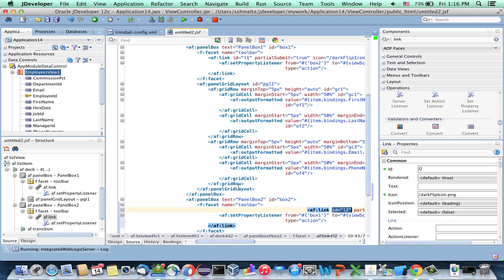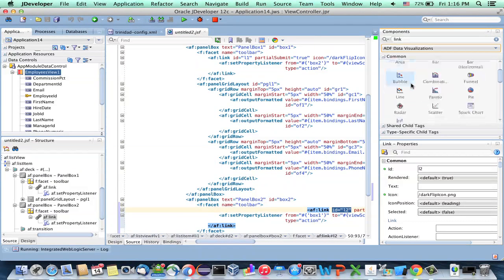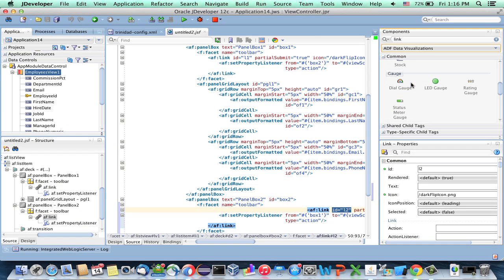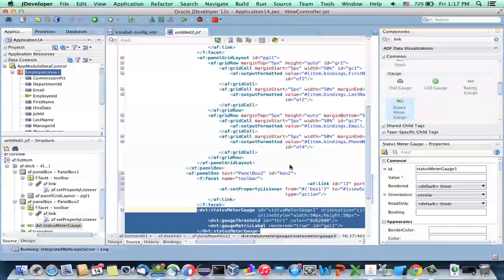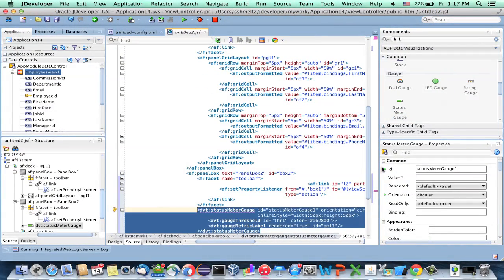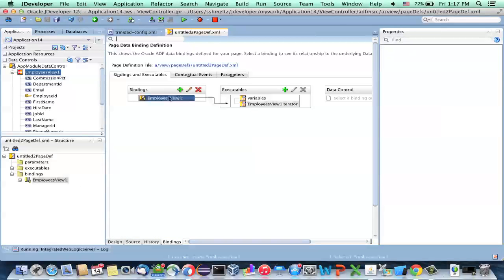We also want to show something on the other side of the card — something visual. This is another thing Alta is trying to do: use a lot more data visualization. Let's use a status meter and drop it into the box. We'll use the new circular status meter. The value for this should show the salary. Since we don't have salary on the page yet, let's add it directly in the binding for the list view.